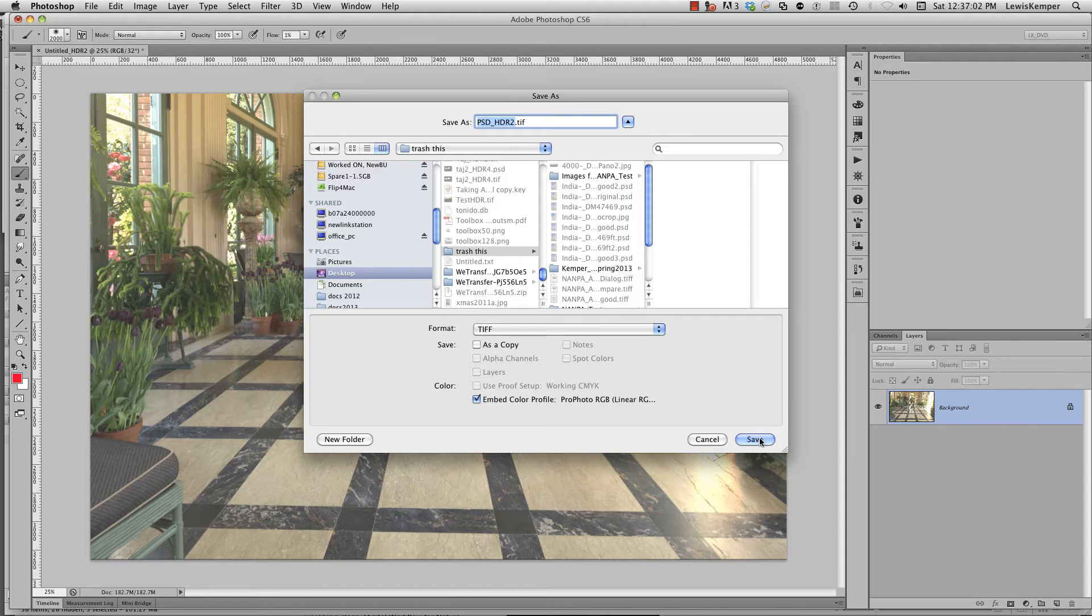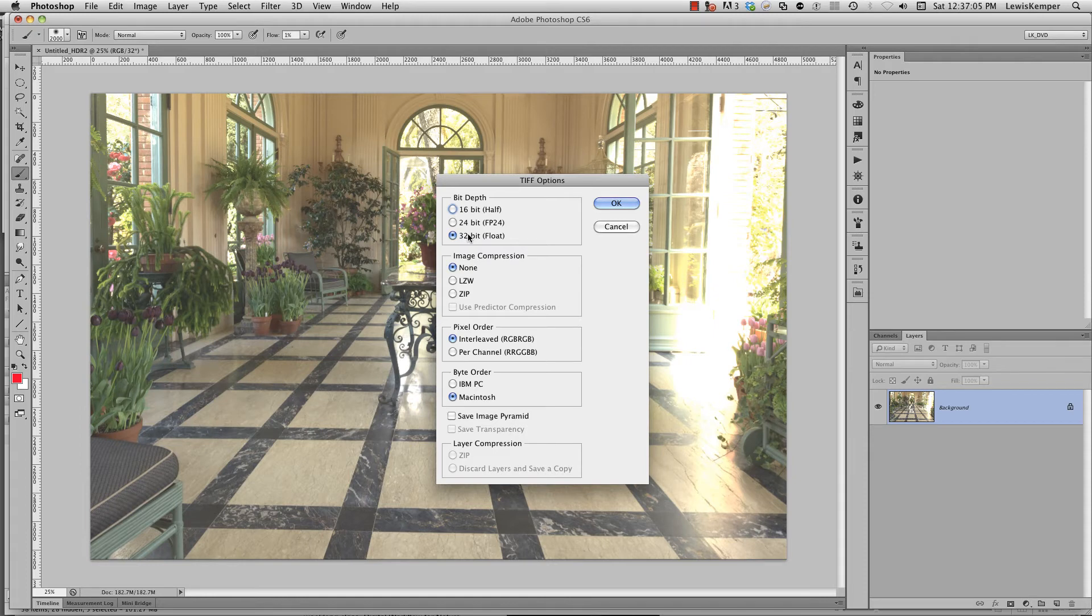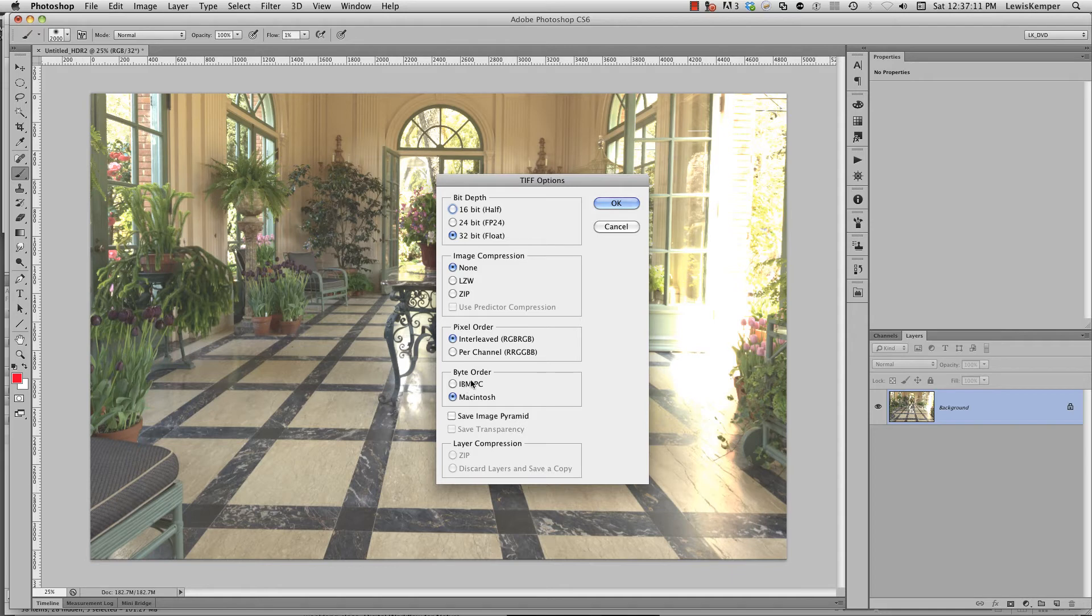Now when I hit save, you'll see it's coming up to 32-bit float. There's no image compression. I'm on a Mac so it's on Mac, if you're on a PC you'd have it on PC. And say OK.